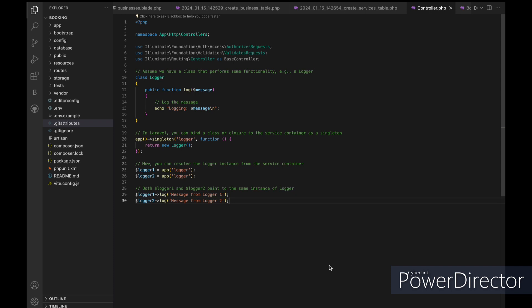Software development's recurrent issues can be solved through design patterns. They act as guidelines for writing organized, reusable code. Design patterns in the context of Laravel offer programmers a set of principles and best practices that guarantee the production of high-quality applications.